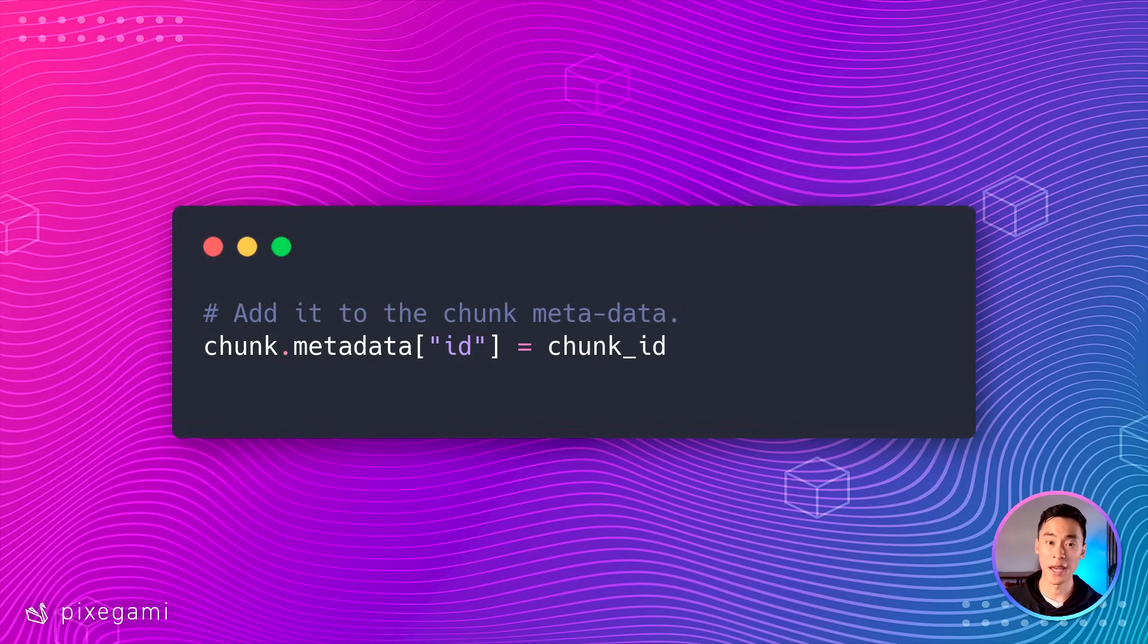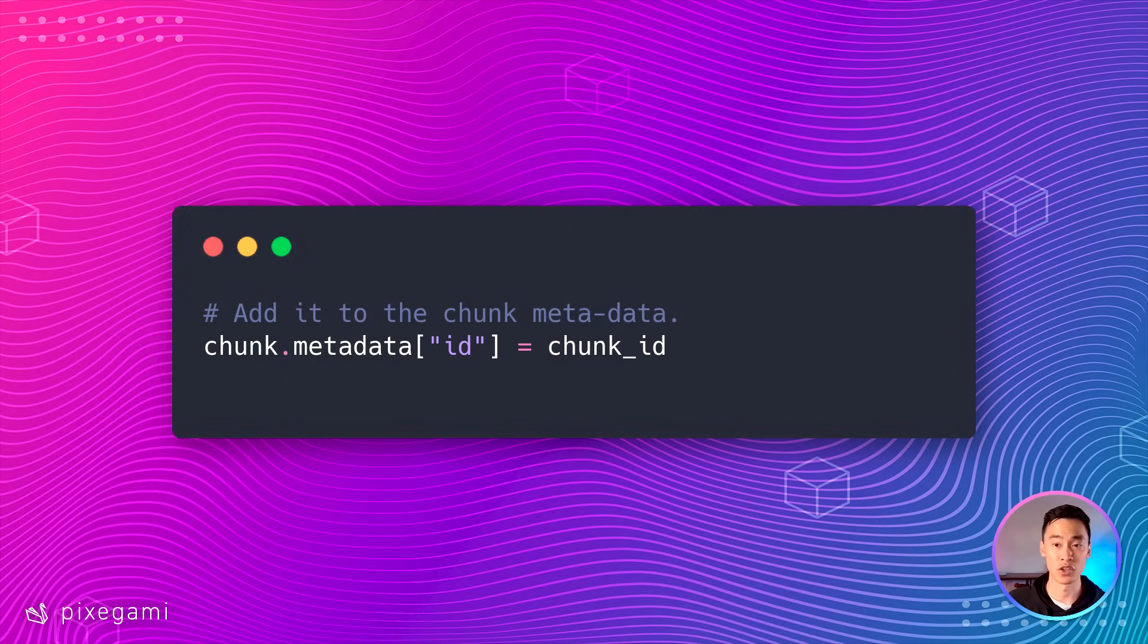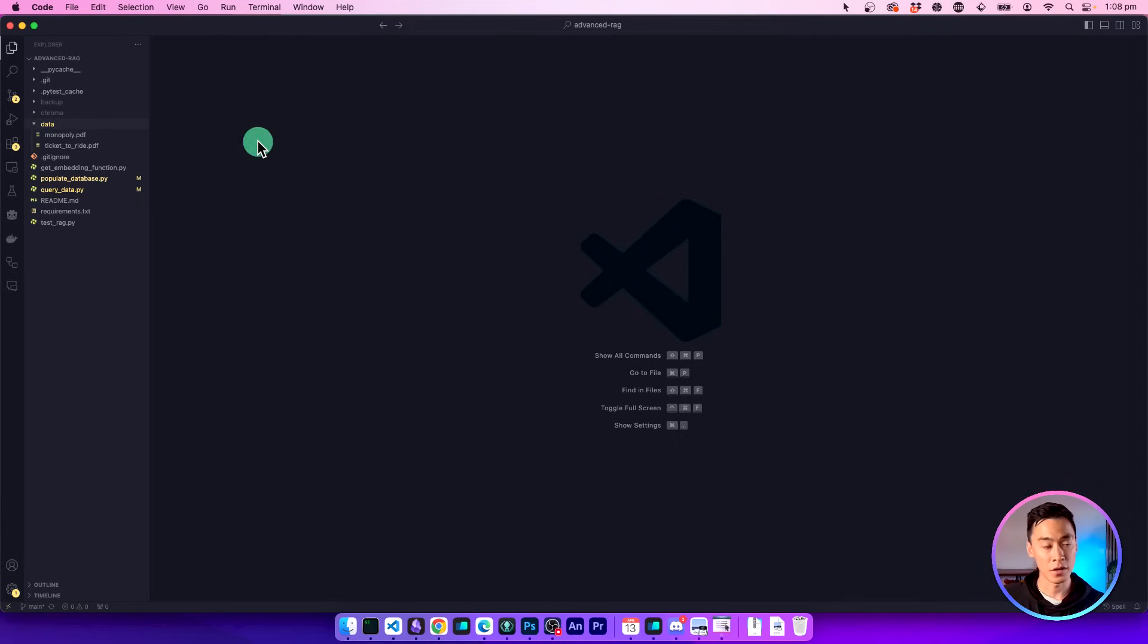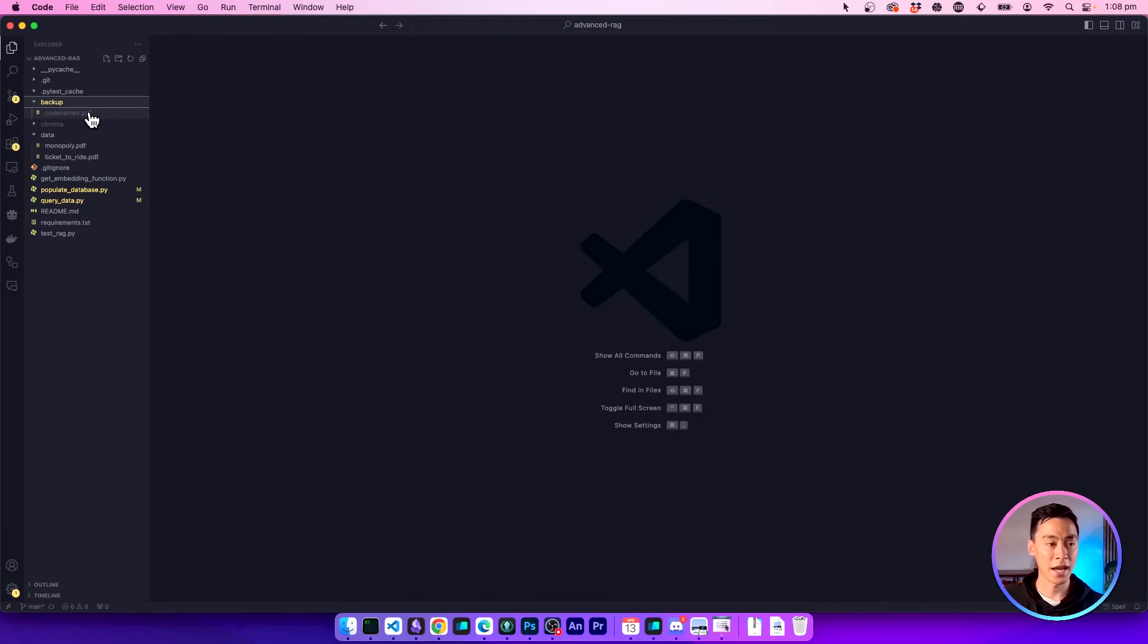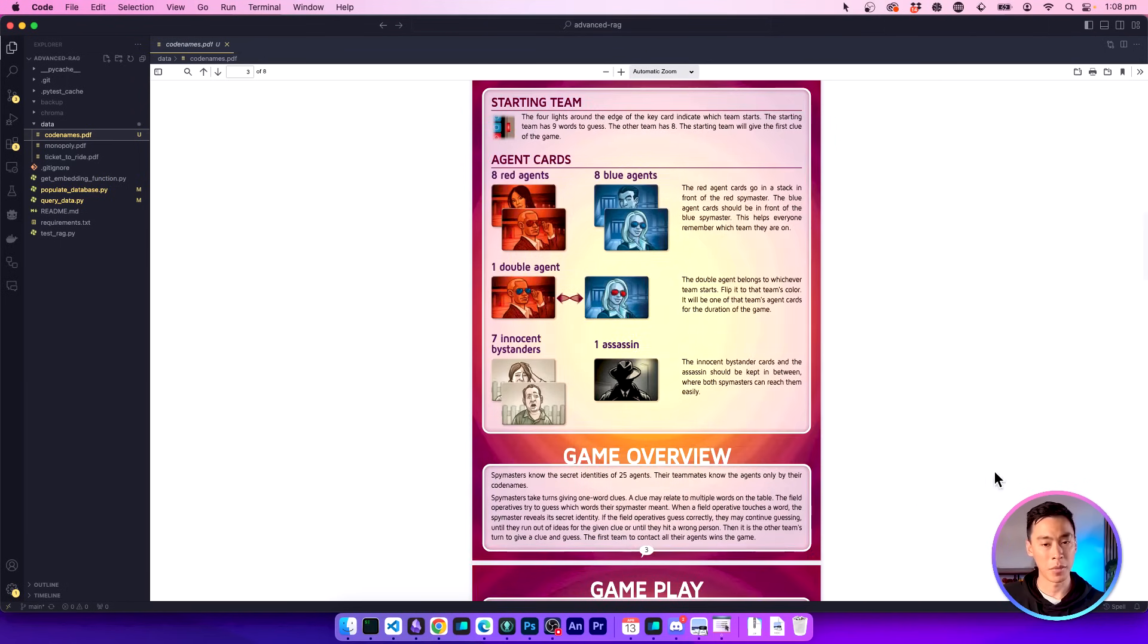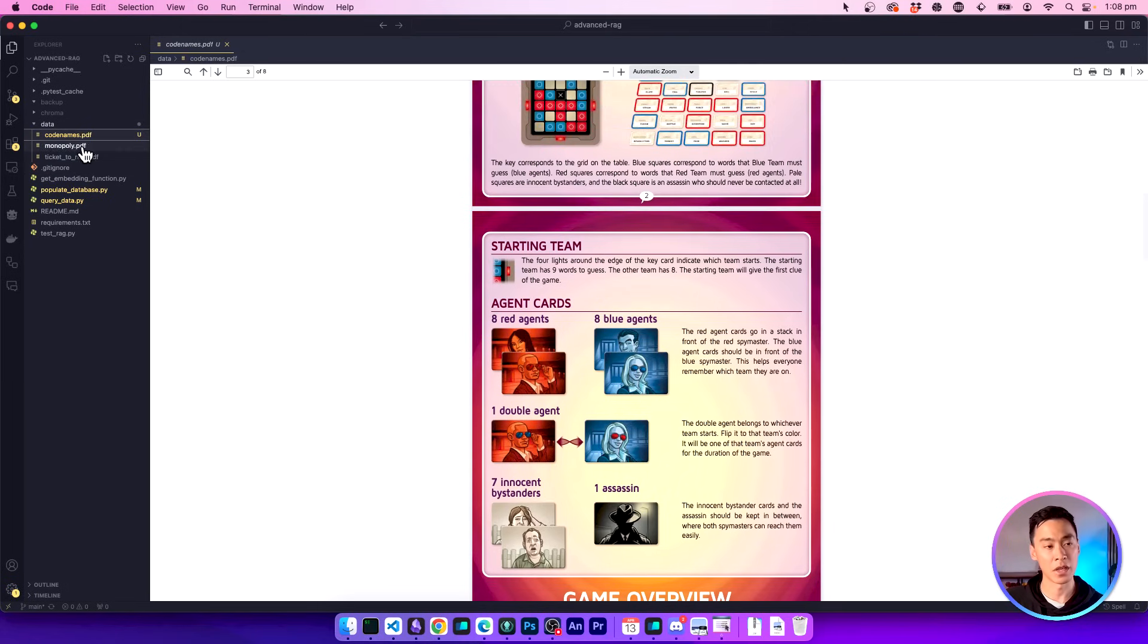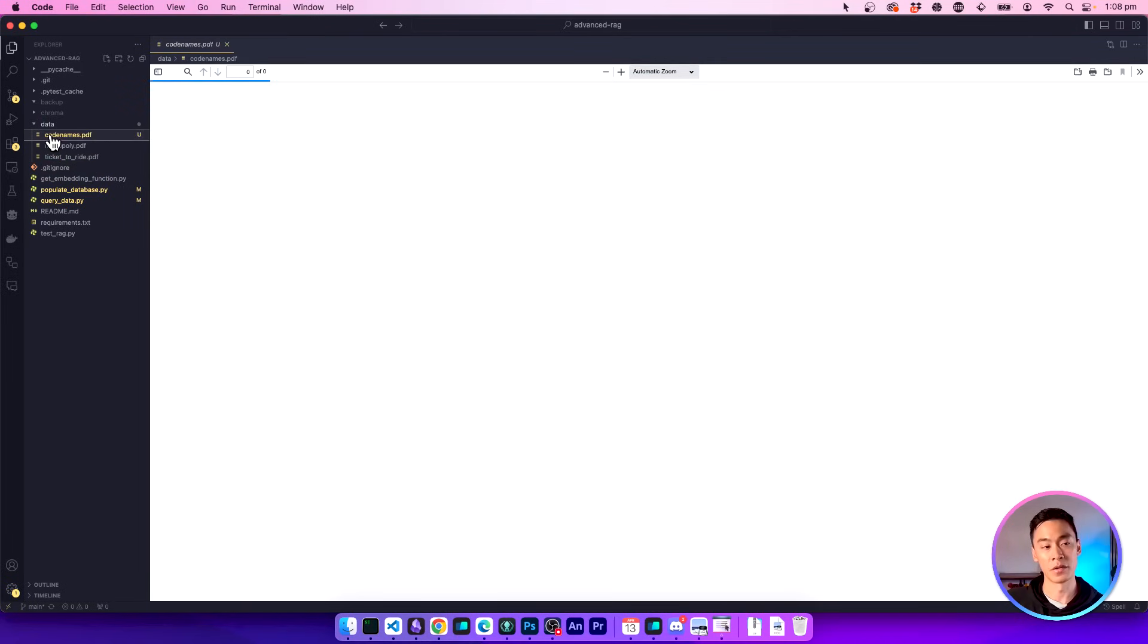Now, if we add new PDFs or add new pages to an existing PDF, our system will have a way to check whether it's already in the database or not. So let's hop over to the code editor and see this in action. Currently, in my data folder, I've got a monopoly PDF and a ticket to ride PDF. So now I'm going to add a new PDF to this folder, it's going to be the one for code names. This is the one I'm adding. So now when I populate the database, I want my program to detect that this one is new, but the other two already exist. So I only want this one to be added.